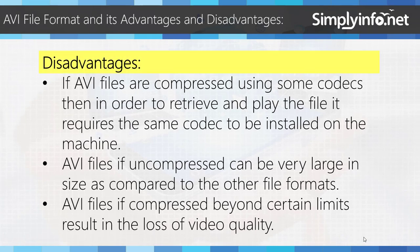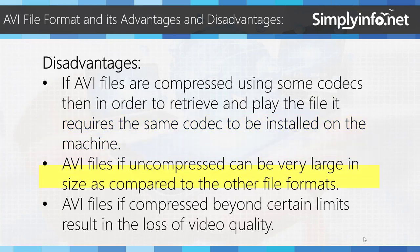Disadvantages: If AVI files are compressed using some codecs, then in order to retrieve and play the file, it requires the same codec to be installed on the machine. AVI files when uncompressed can be very large in size compared to other file formats. AVI files compressed beyond certain limits result in the loss of video quality.